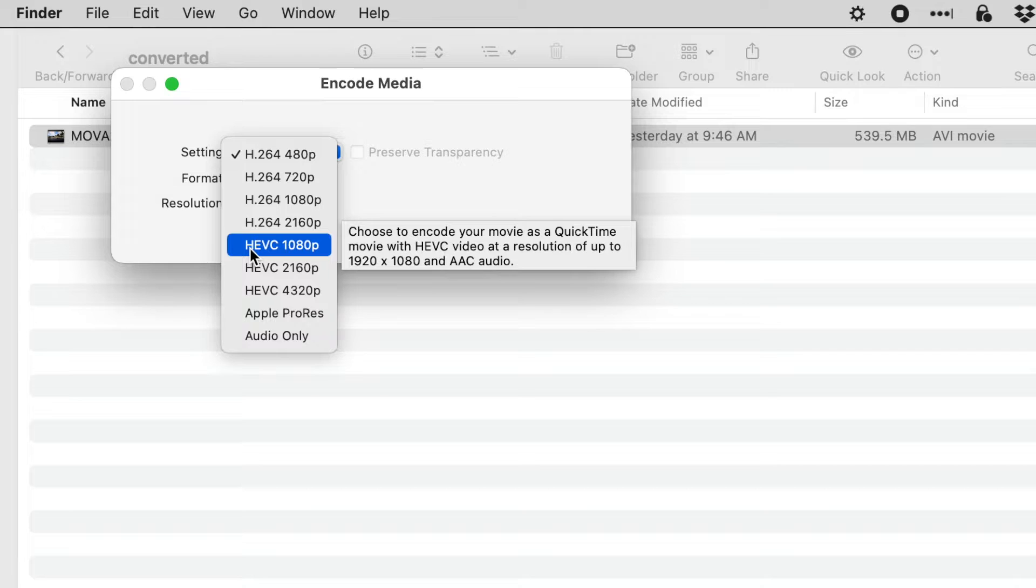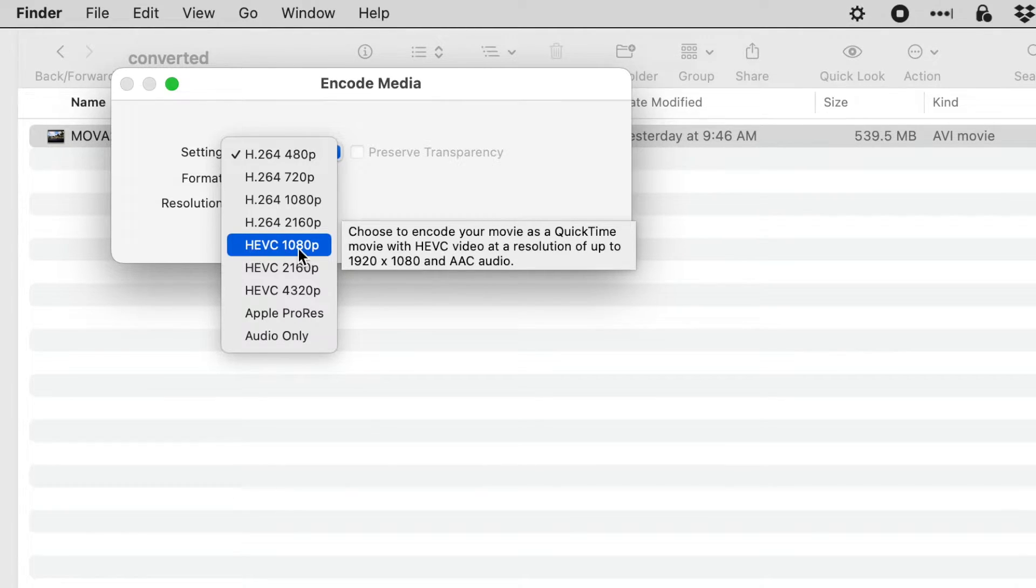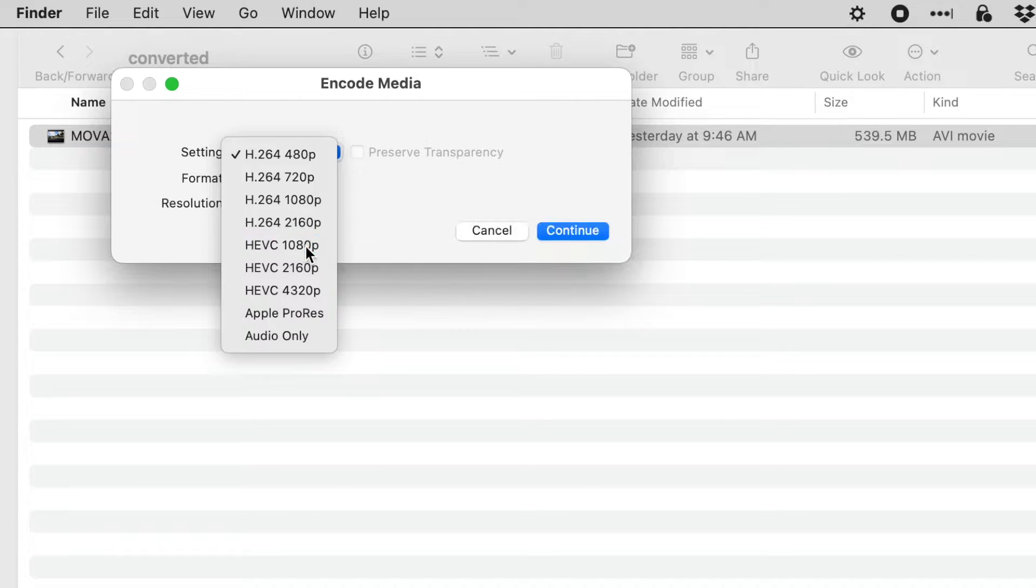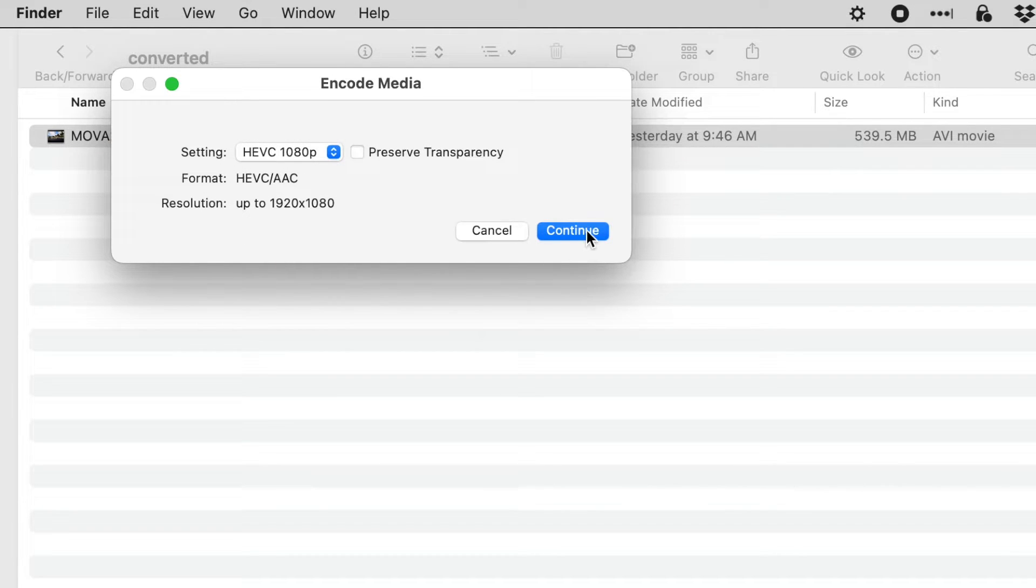I already know that my camera has a maximum resolution of 1080p, so I'm just going to choose this one right here and then we just say continue.